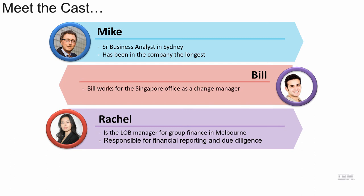That's where Mike comes in. He's a senior business analyst in Sydney who's been with the company for a long time. But in his previous life, he used Blueworks Live to create great success. He used that to document all of the processes. So he talks to Rachel and Bill, and they agreed to collaborate with Mike.